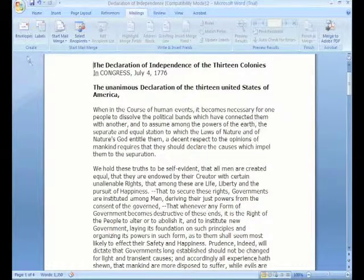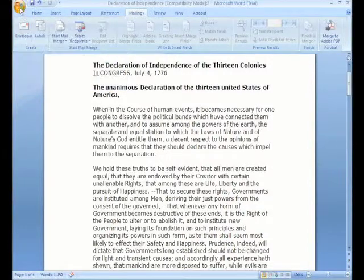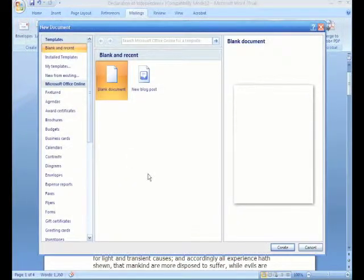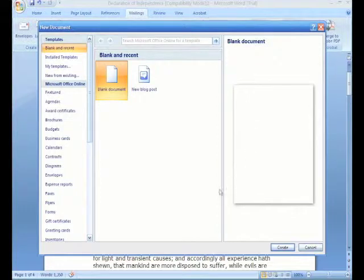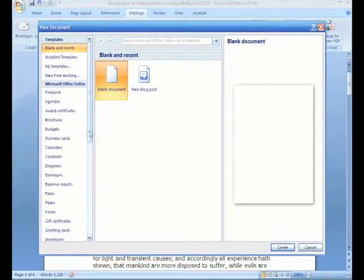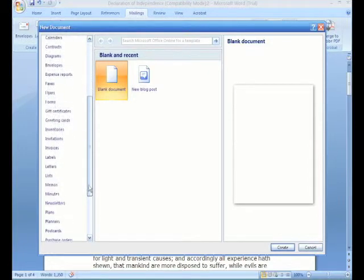For example, let's go ahead and go up here to our office button and create a new document. And we have our new document dialog box, which is very nicely laid out.